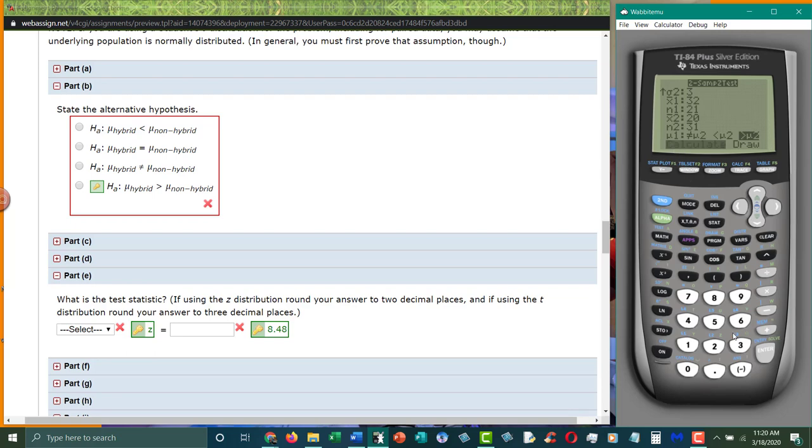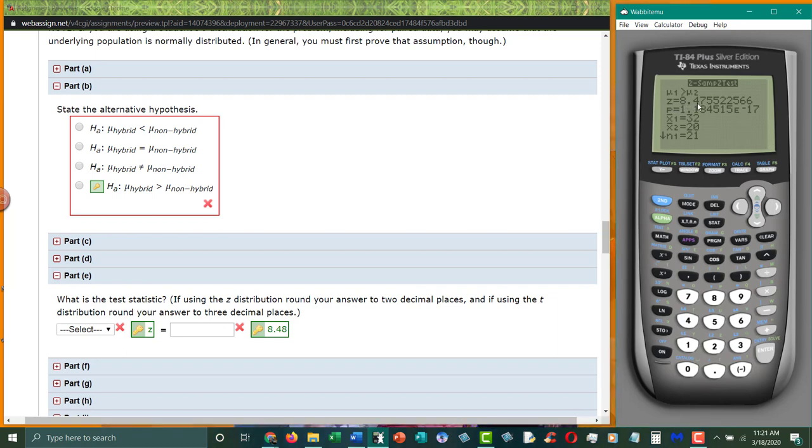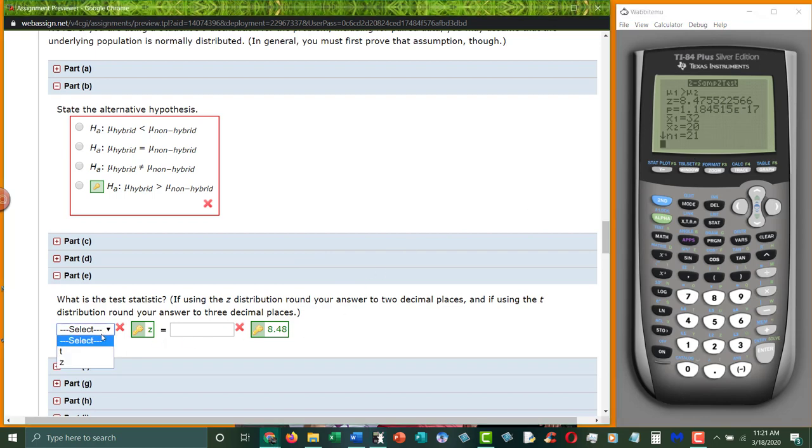And then we hit calculate. And it gives us our test statistic right here. Z is eight point four seven five. They want two decimal places. So that's how they get the eight point four eight. And this is a z-test because we're dealing with the normal distribution.